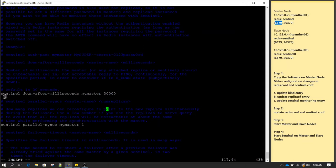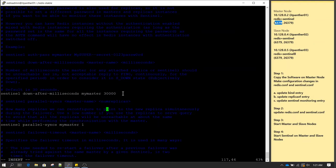Another important setting is sentinel down-after-milliseconds. Here you specify the name of the master node and after how many milliseconds Sentinel will declare the master node is down and work towards promoting one of the slave nodes to master. By default it is set to 30,000 milliseconds which equals 30 seconds. Depending on the design in your production environment you may increase or decrease this value. Right now we are going to leave it at the default of 30 seconds.